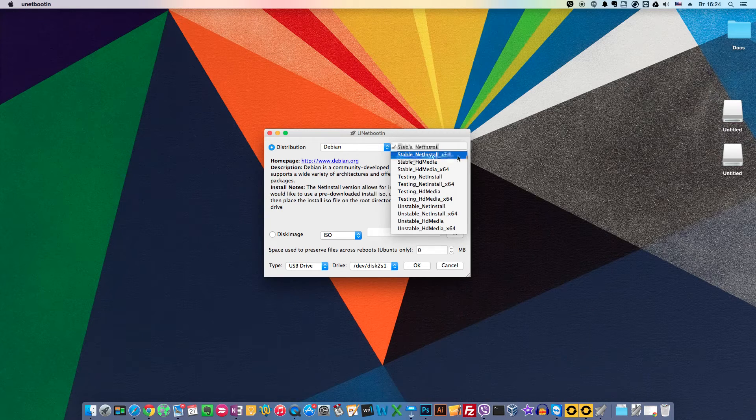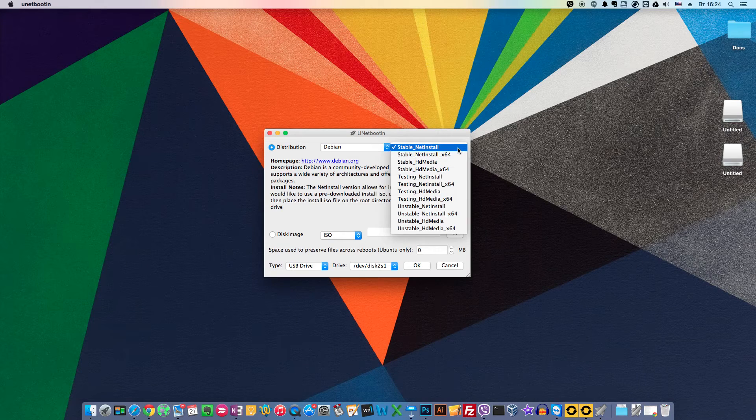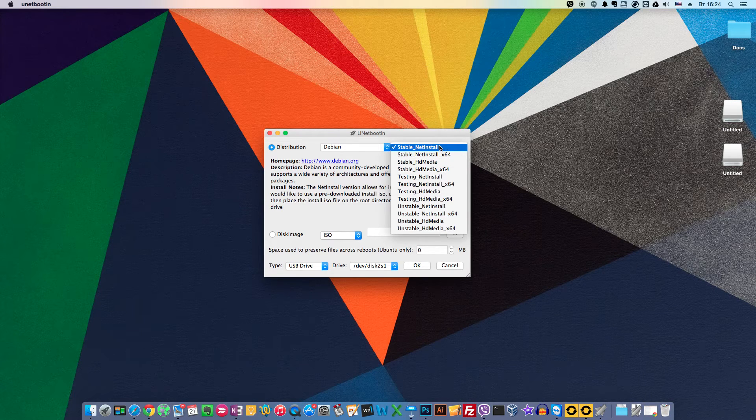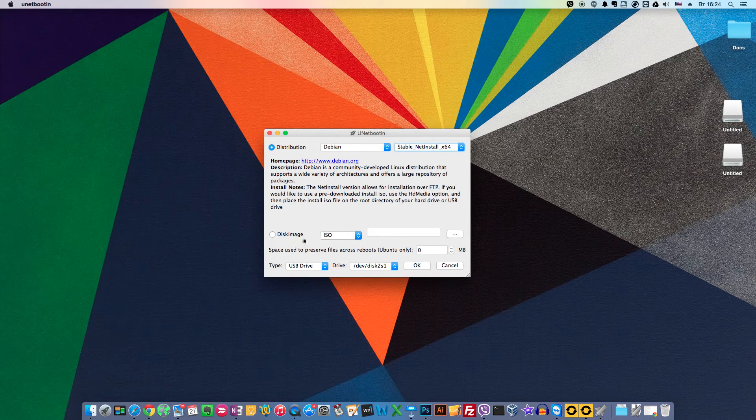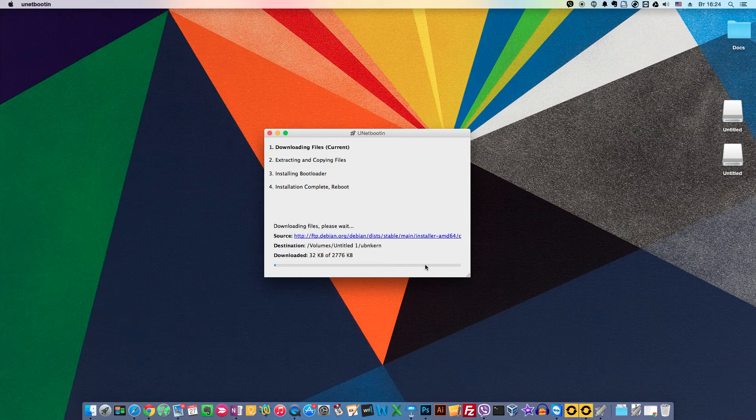To put it simply, if your future server has more than 4GB of RAM, choose 64-bits. Otherwise choose 32-bits. We choose 64 and click OK.